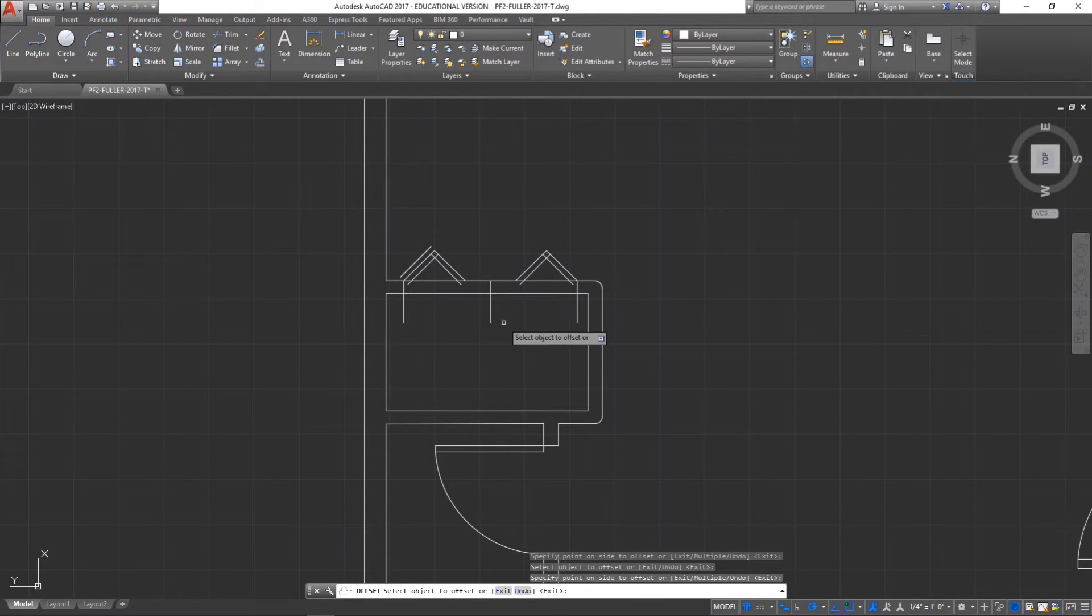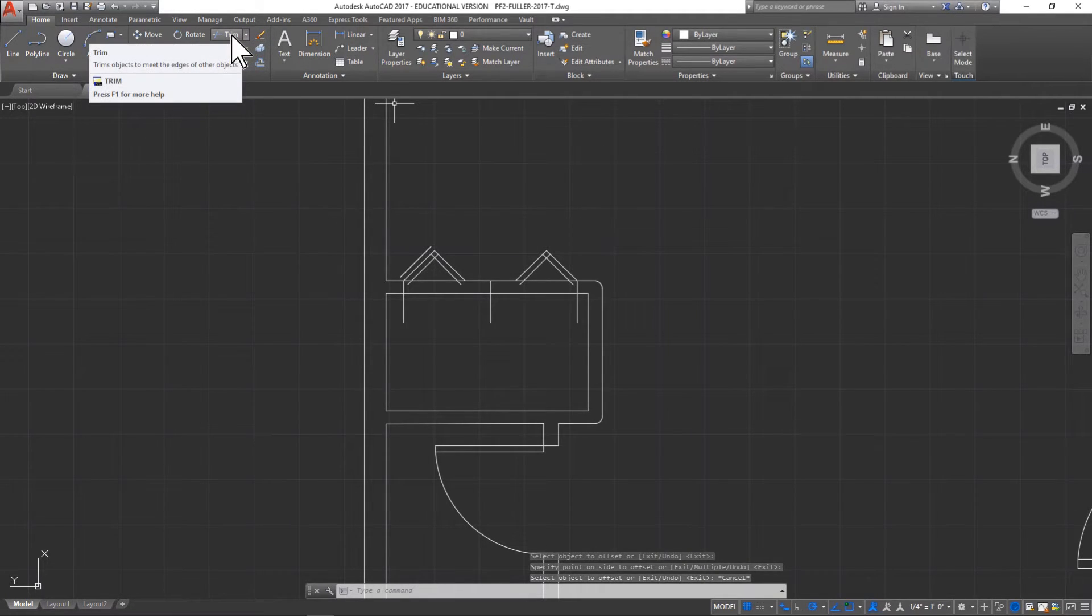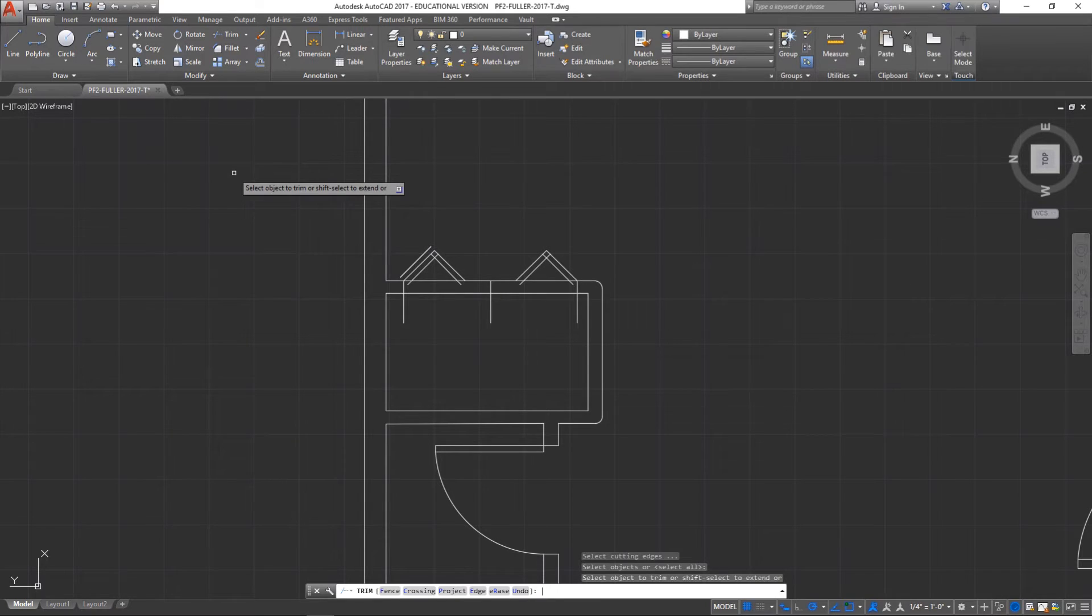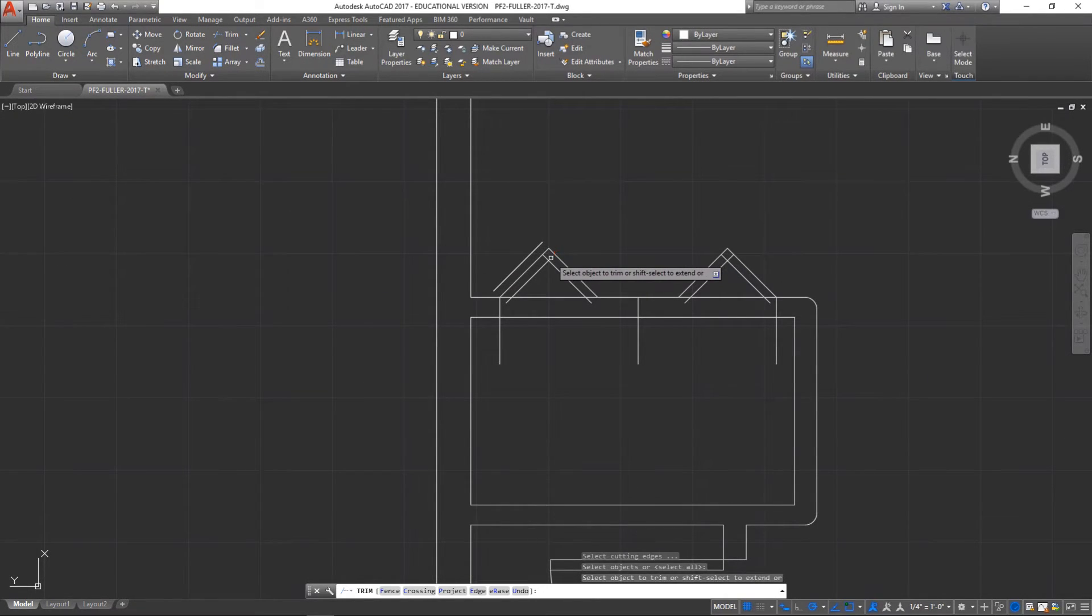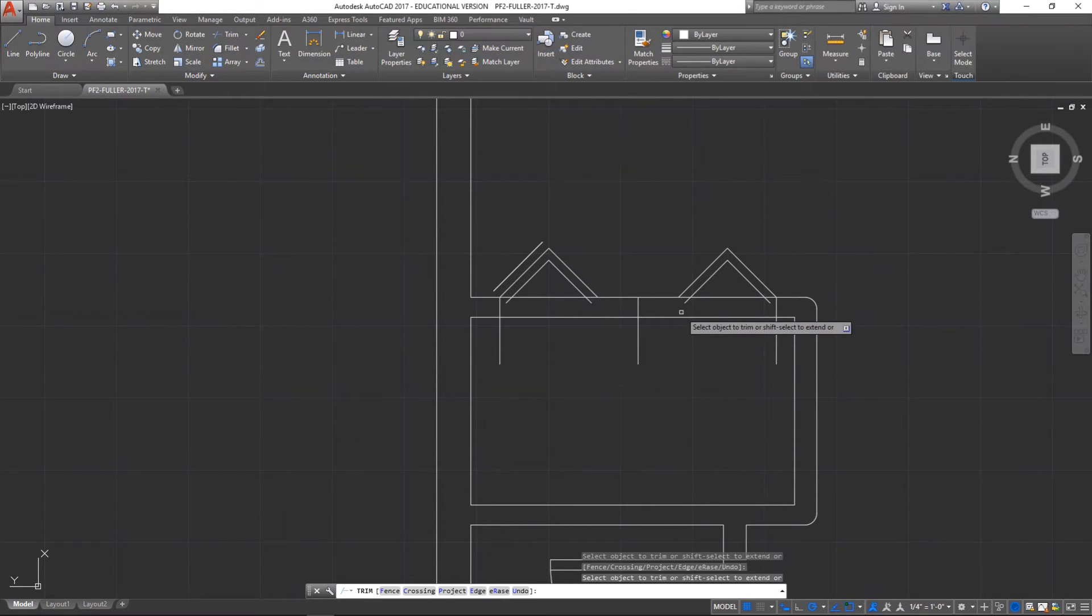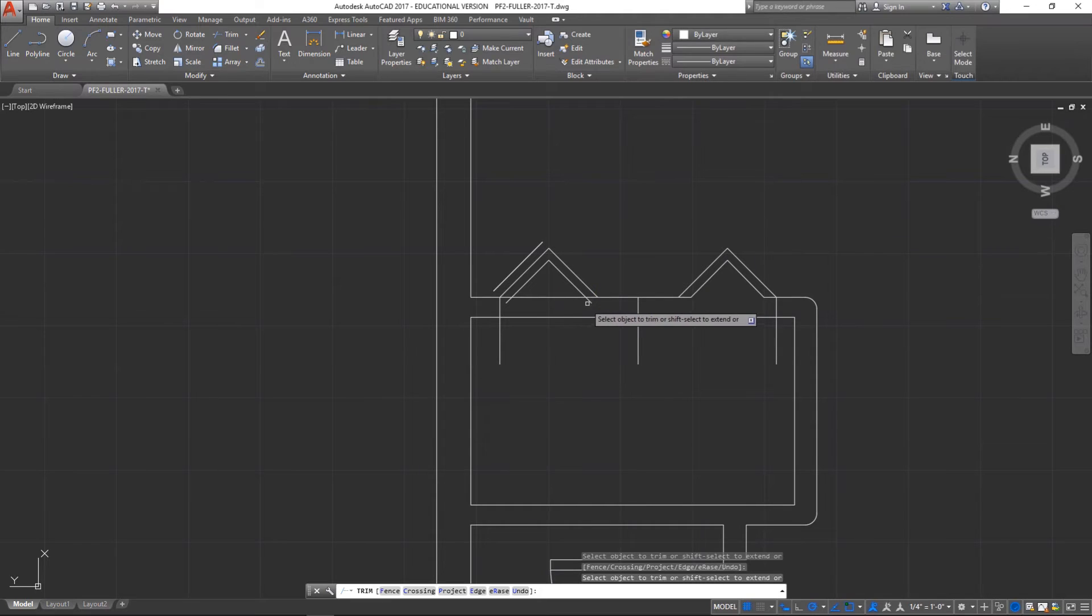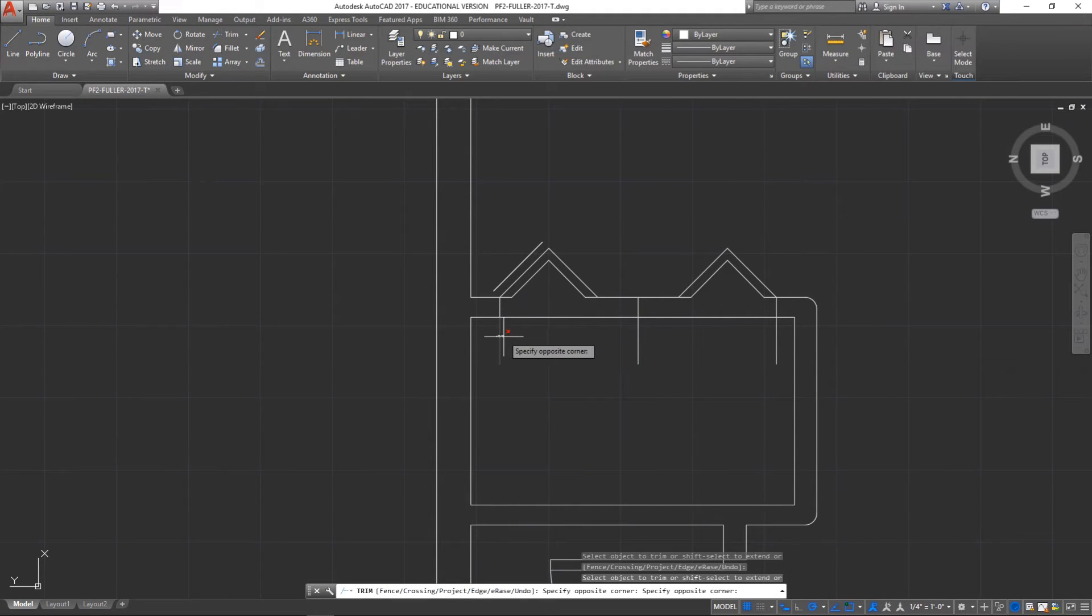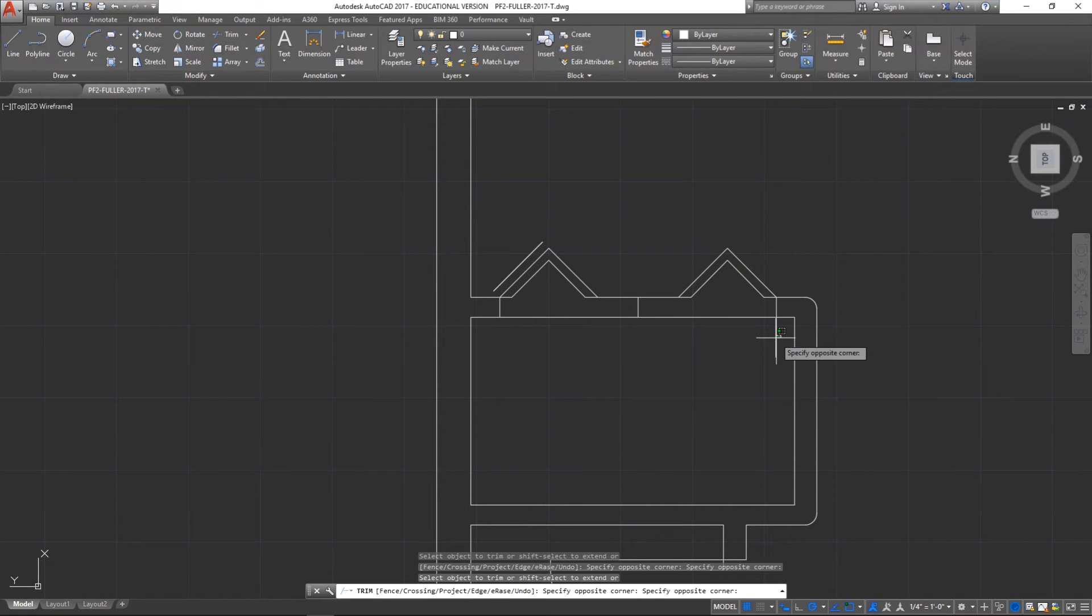Alright, so there we go, we got two bifold doors. Now we just need to clean them up a little bit. We're going to use the trim tool. Okay, you press enter to select all intersections and these little spots in between here, we're going to get those little lines there.